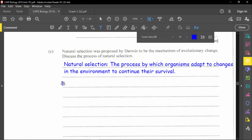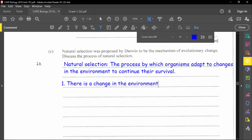The first step is that there must be a change in the environment. There is a change in the environment that may impact or affect the survival of the organism.